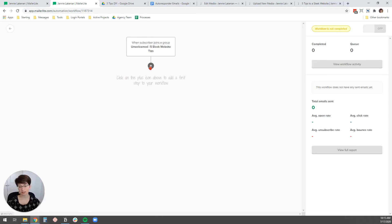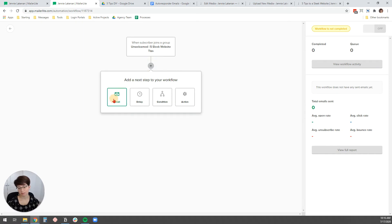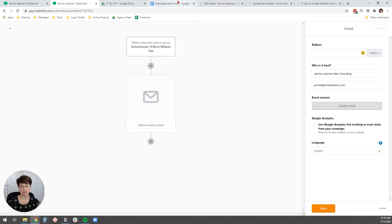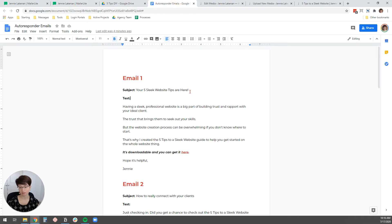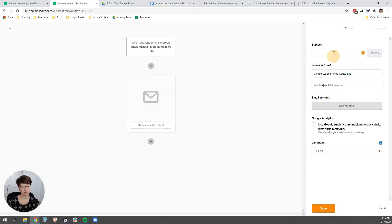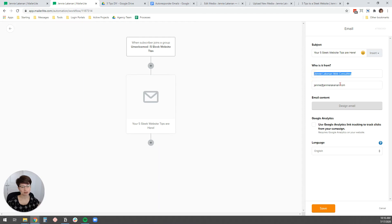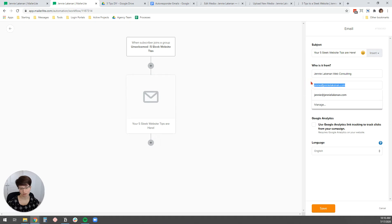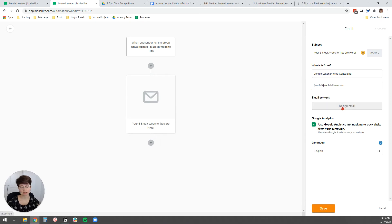And then the next thing we want to do is we want to add an email. And so we'll click that plus button, click email. And then this is where we need to go back to our copy for our email. So I'm going to just copy my subject line and paste it in here. And I already have who is it from filled in, but if you are just setting up your MailerLite account, you may need to just put your name and then your domain email right here. I'm going to check yes, I want to use Google Analytics to track clicks.